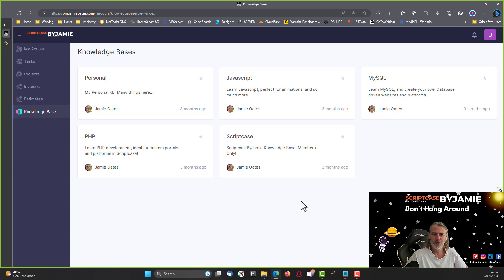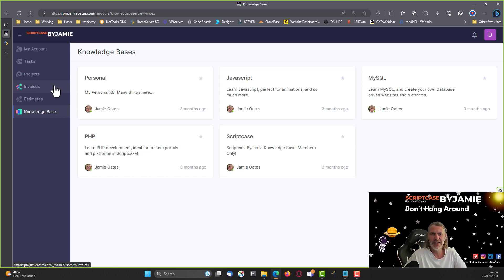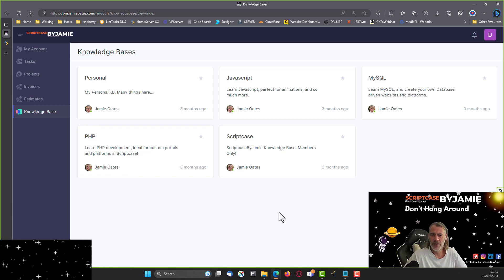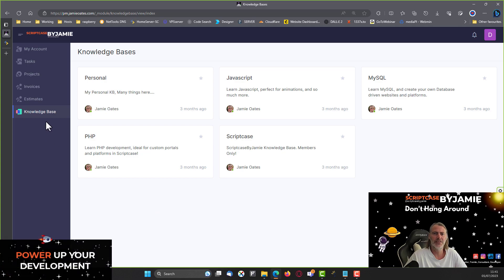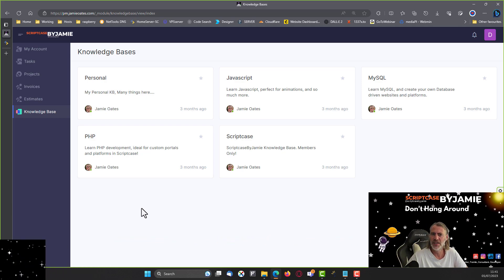This is the interface all members receive from the Scriptcase by Jamie membership. From here you can access your account information, change your password, access or create tasks or projects, and also access invoices and estimations. The whole purpose of the membership is that you gain access to the knowledge base — that is the most important factor.